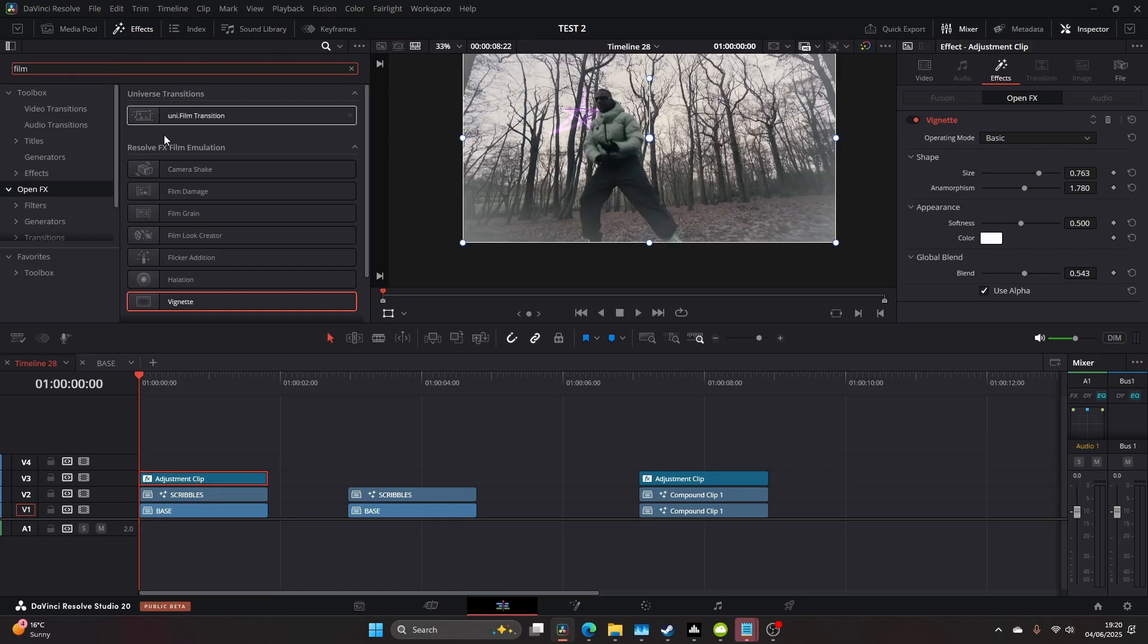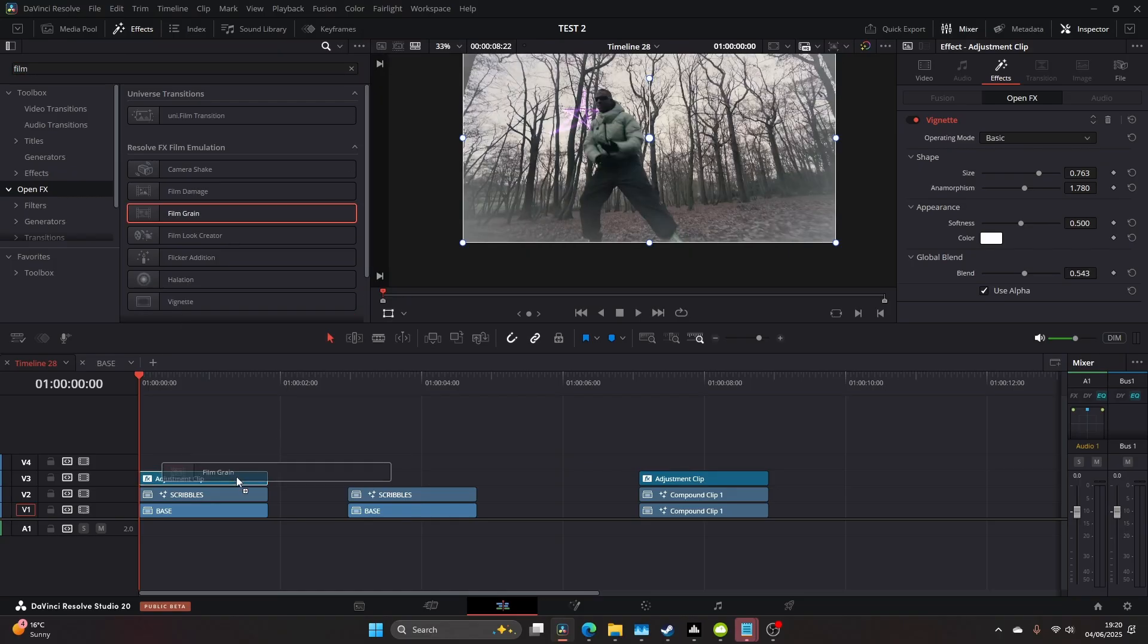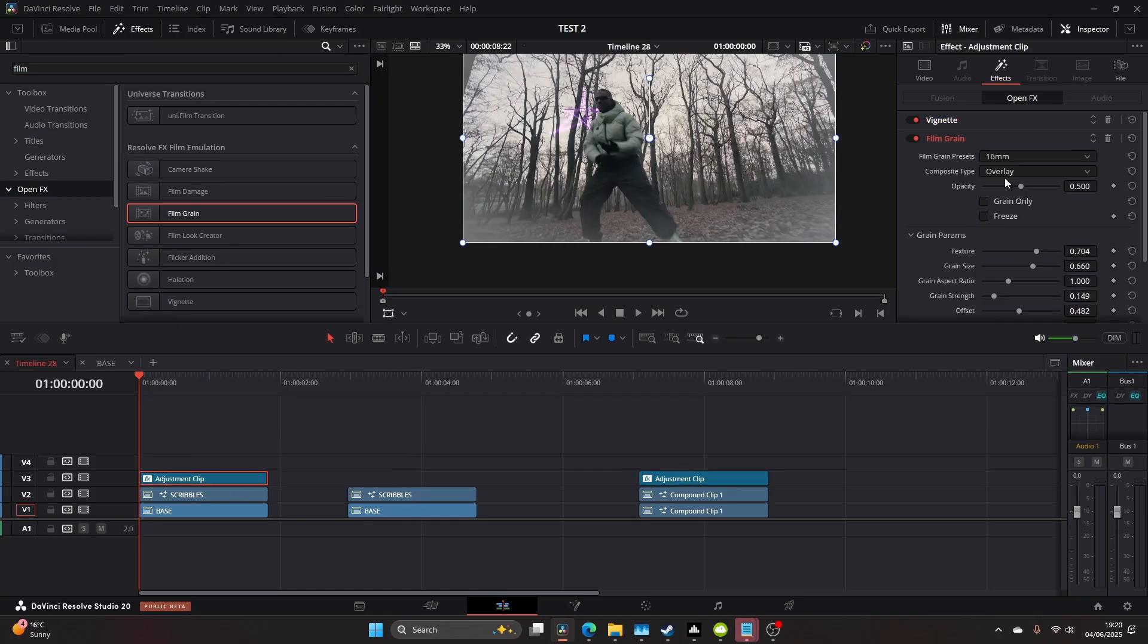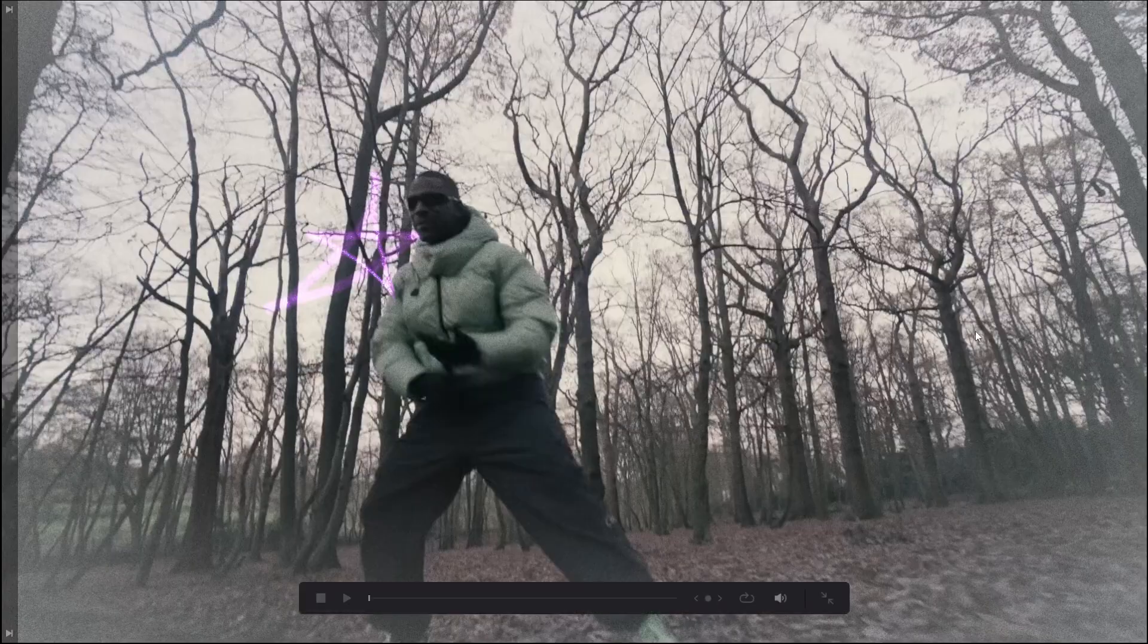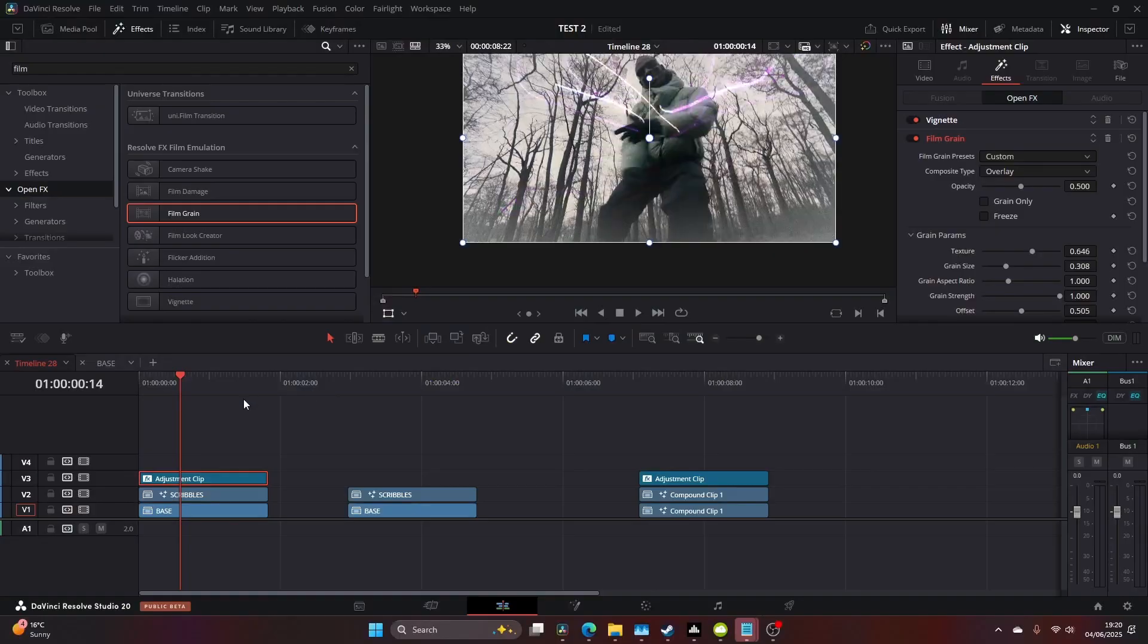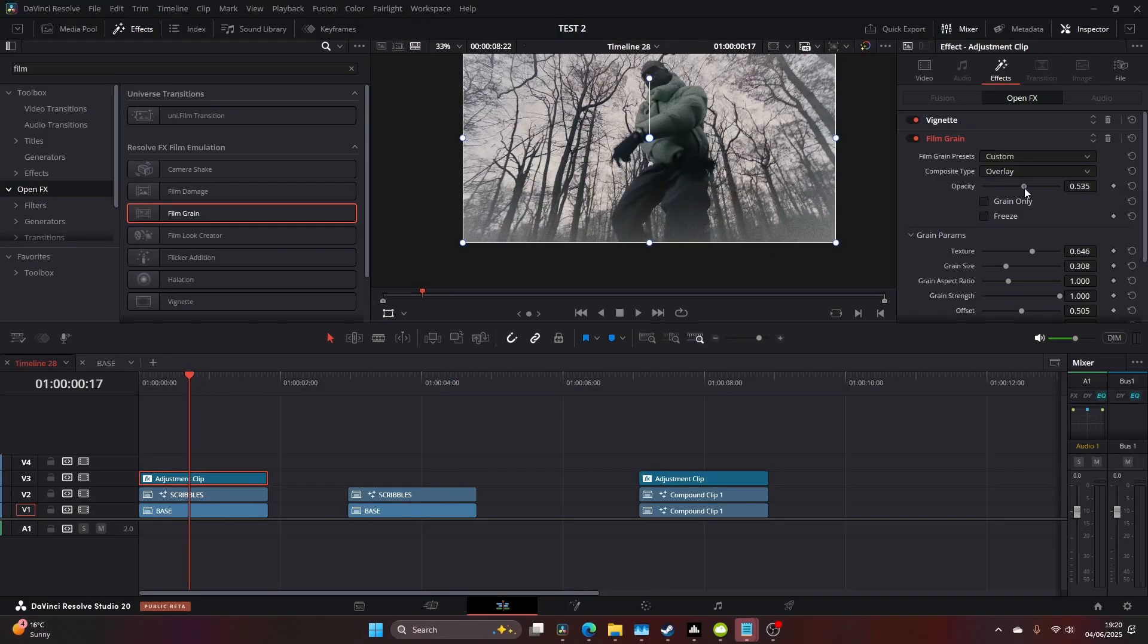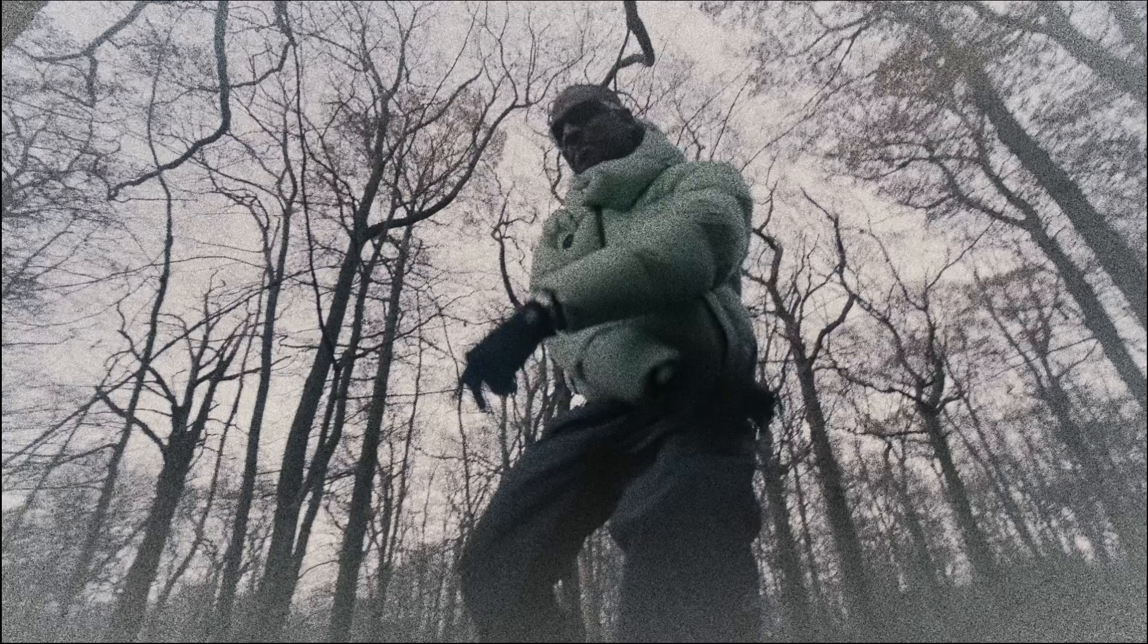On the same adjustment clip, I added film grain for the last detail. I upped the strength and opacity, and that finalized the effect.